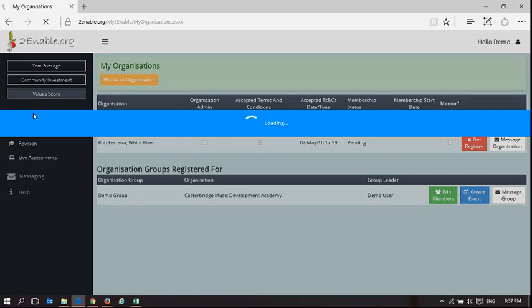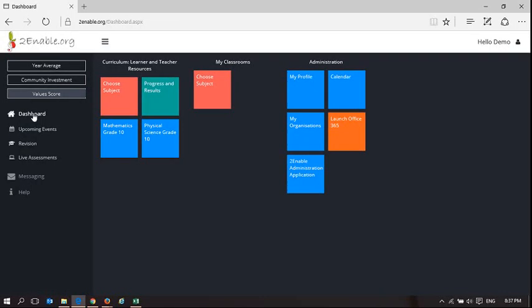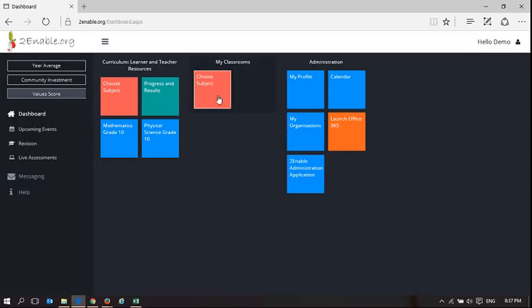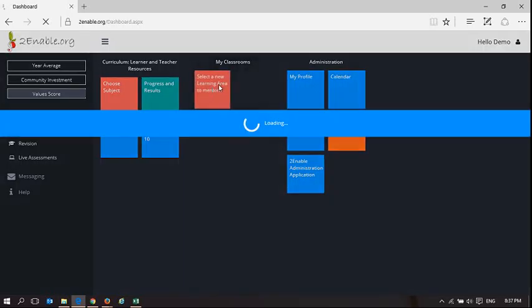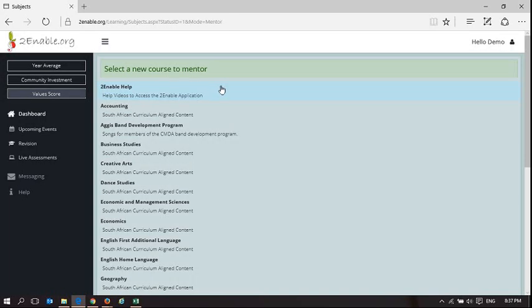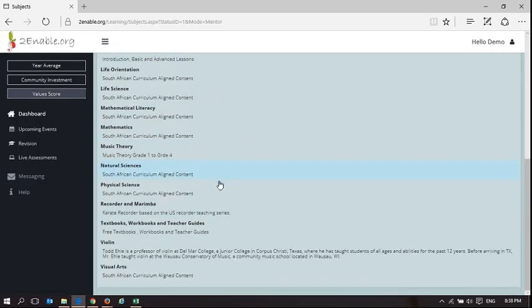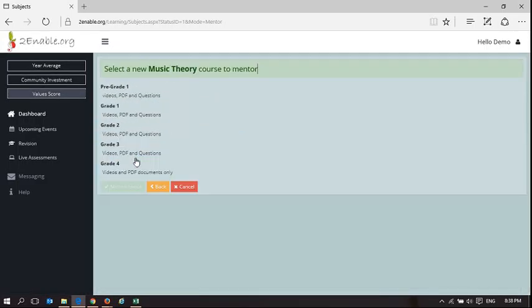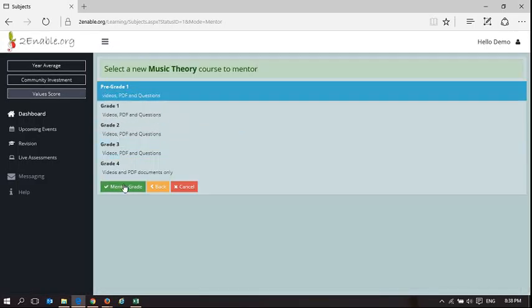So if I go back to my dashboard here you can see Choose Subject. I have no subject. So this is a music program so we're going to choose music. So here's Music Theory. We're going to choose Grade 1 and we're going to mentor the grade.